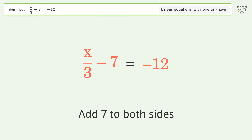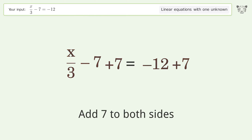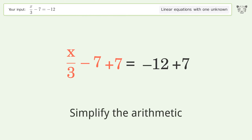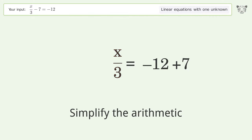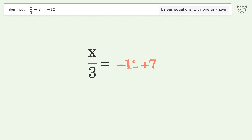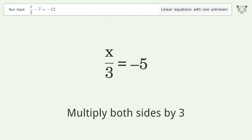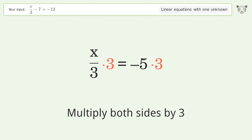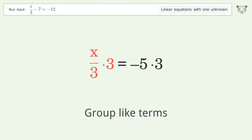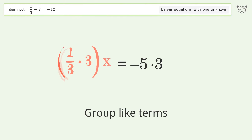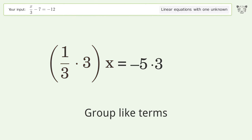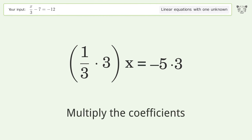Simplify the arithmetic. Now isolate the x: multiply both sides by 3, group like terms, and multiply the coefficients.